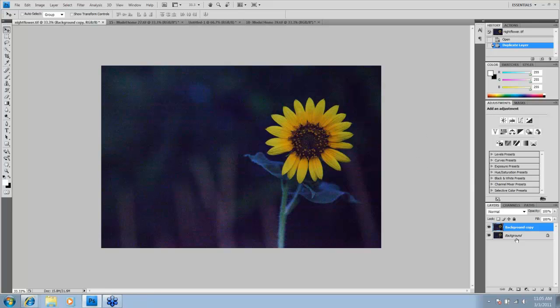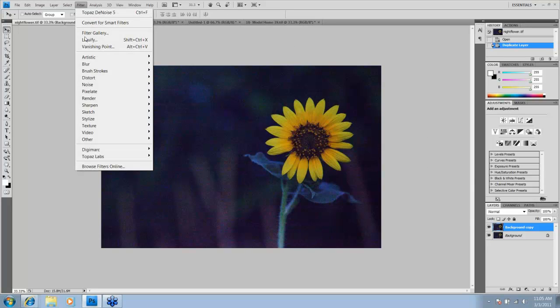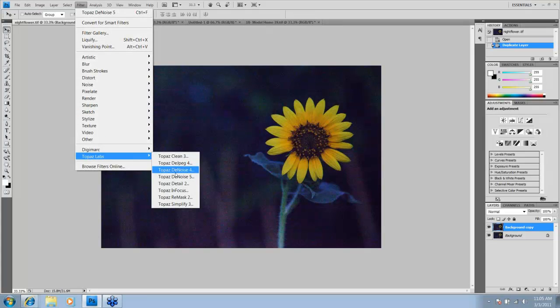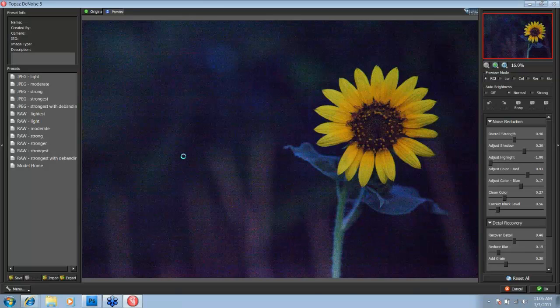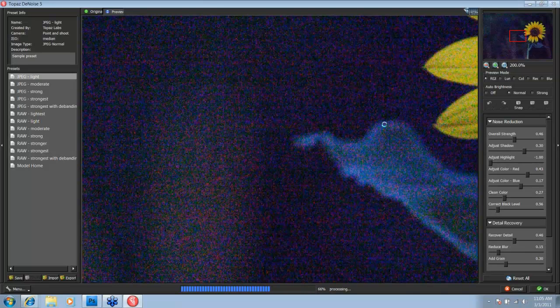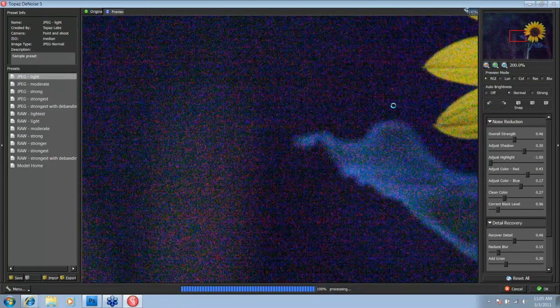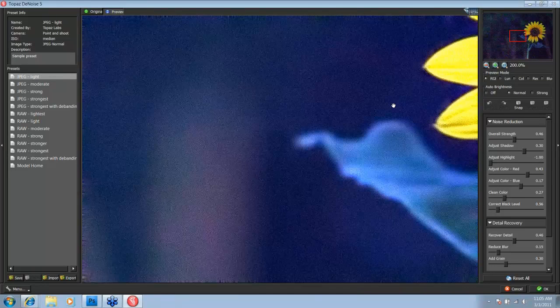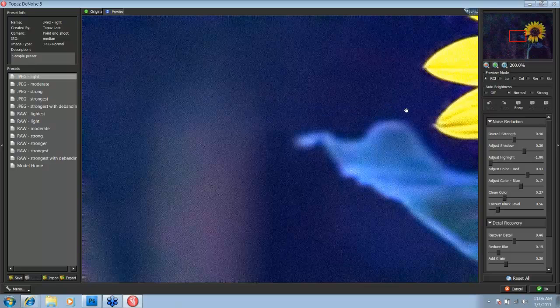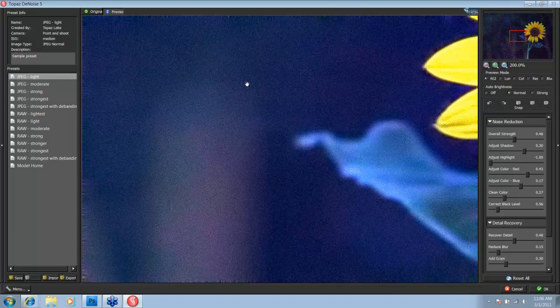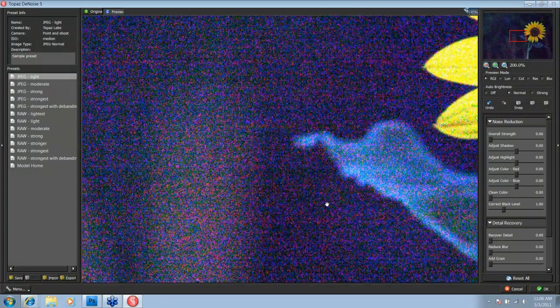Okay, I've already made my background copy, so we're going to go up here to Filter, Topaz Labs, Topaz Denoise 5. Now, as with all of the things that will happen when you take your image into Denoise, the settings from the last image processed in Denoise will be applied to this image. So go down to Reset All just to get a fresh start.